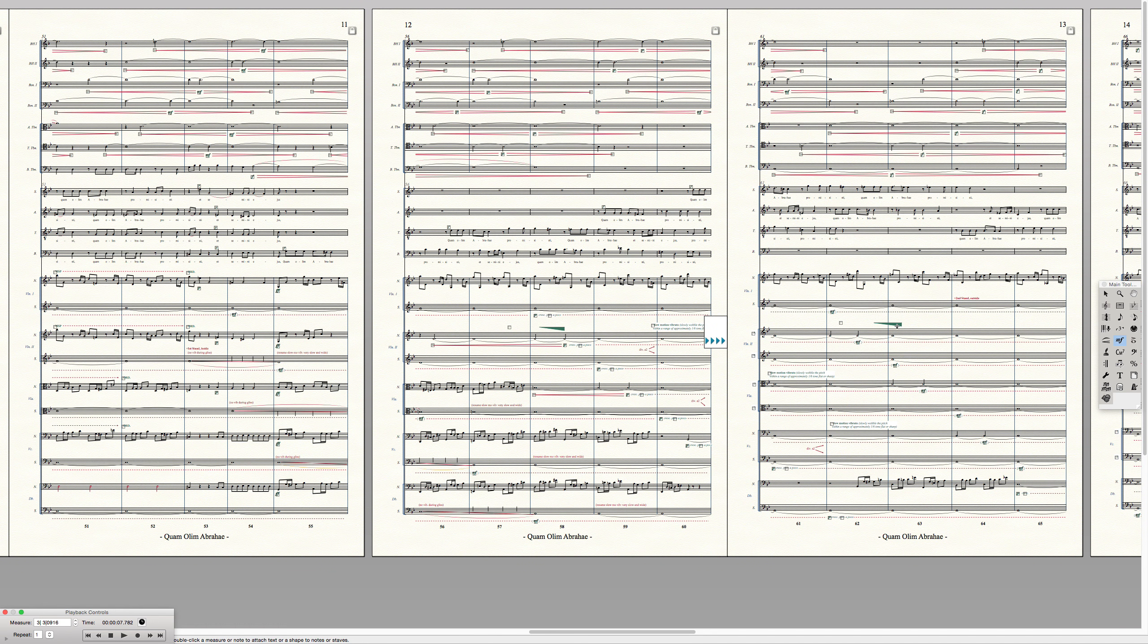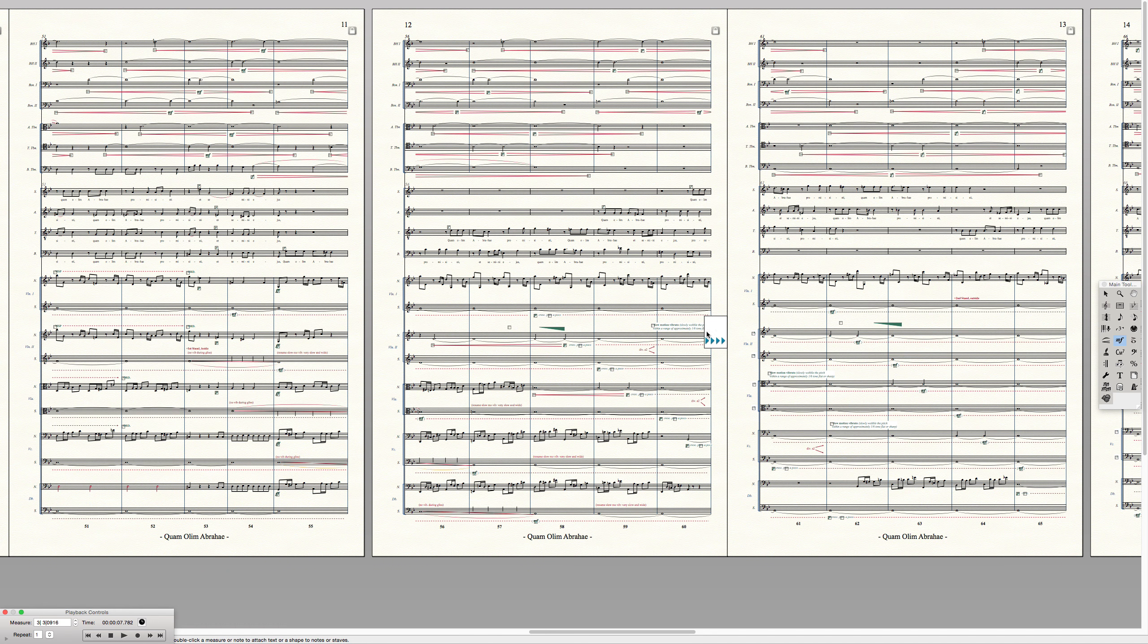That's just because Finale doesn't let you adjust each selection separately for every instance that it's used. It changes the basic shape, which changes every single time it appears in the score.